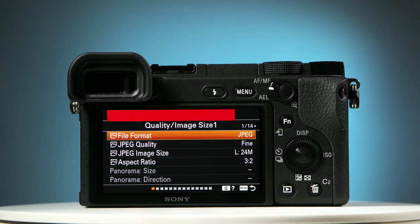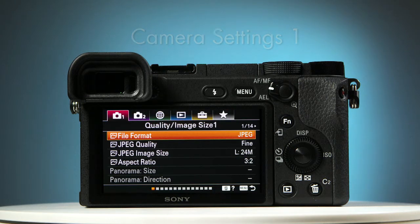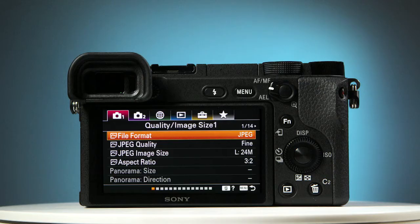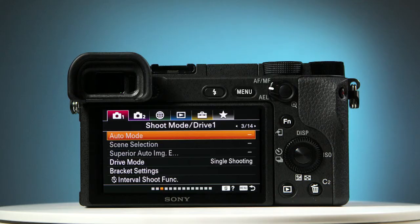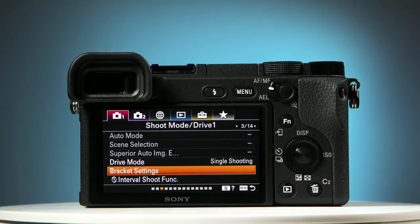This camera has six menu sections, and you should arrive on the first one, Camera Settings 1. You'll see that you are on page 1 of 14. Now press the right-hand part of the control wheel twice to take you to page 3. Pressing the lower part of the control wheel four times takes you to Bracket Settings.